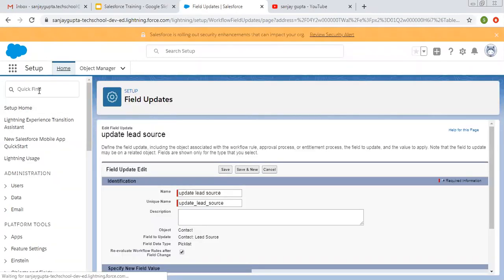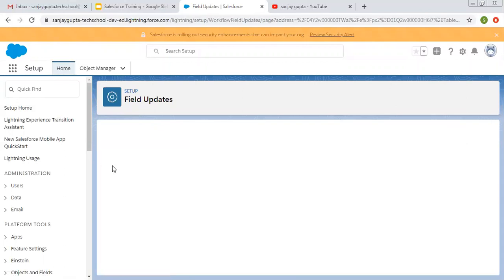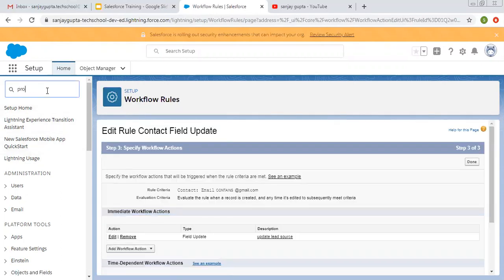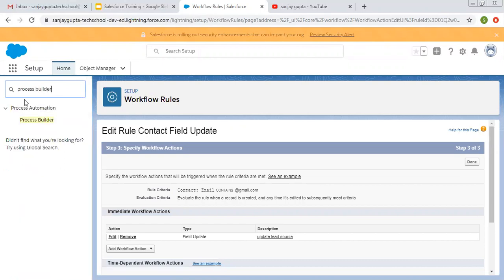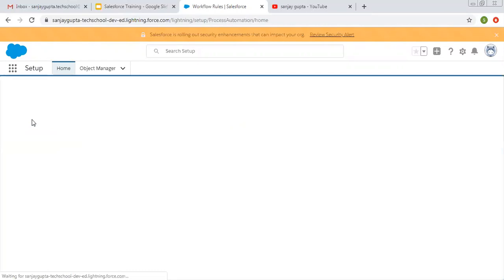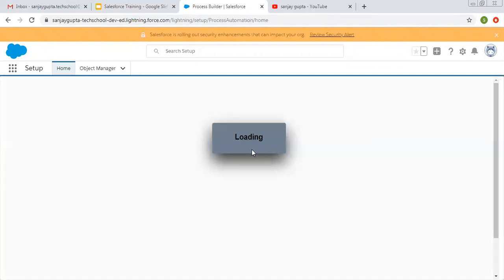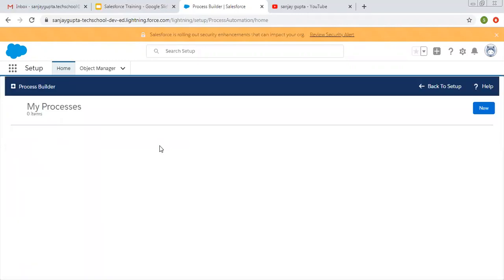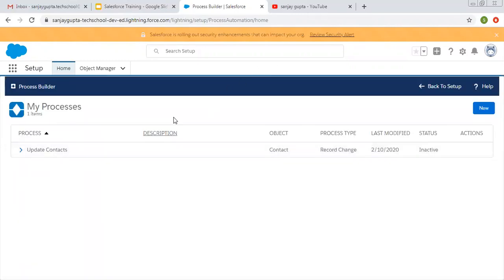So now we are logged into Salesforce Lightning Experience. Here I am going to create a process builder. With the help of that process builder, you will get to know how we can update a particular field using that process builder for a particular object. Process Builder is an automation tool. It works whenever you create a record or whenever you update any record.